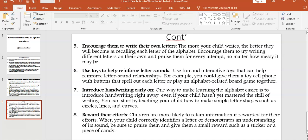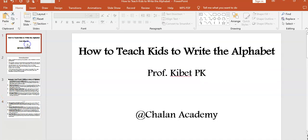So that marks the end of this presentation, where we've discussed several ways of teaching kids to write the alphabet. Thank you.